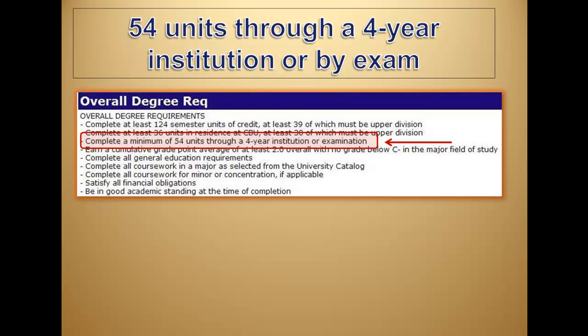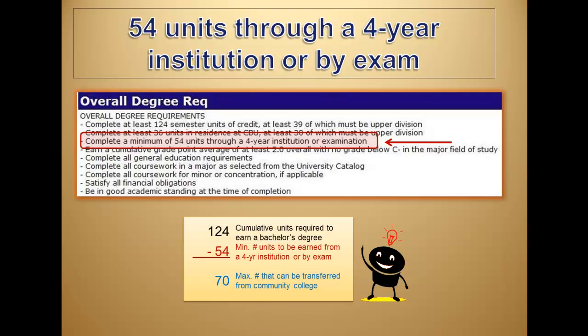Units toward this requirement may not come from a community college. A student needs 124 units to graduate and must earn 54 units from a four-year institution. Therefore, he or she can only transfer a maximum of 70 units from community college. It's recommended that you keep this requirement in mind if you have transferred or plan to transfer units from community college.